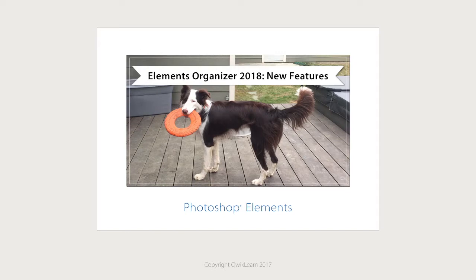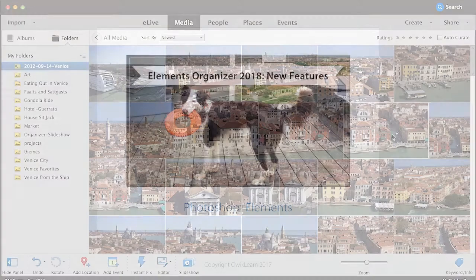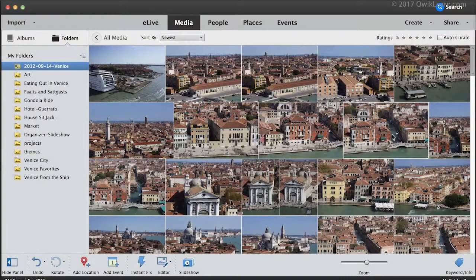In Photoshop Elements 2018, the organizer has two great new features. Let's take a look at them. The first new feature is AutoCurate. I'll demonstrate it with my photos of Venice. You know how it is — you can take so many photos of a trip and then you have to sort through them all to find the best ones. AutoCurate is here to help.